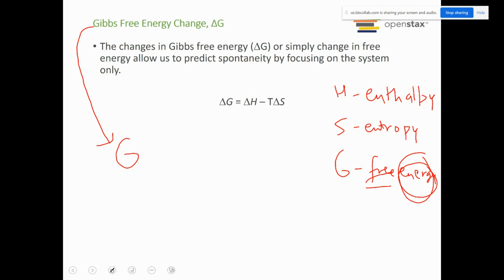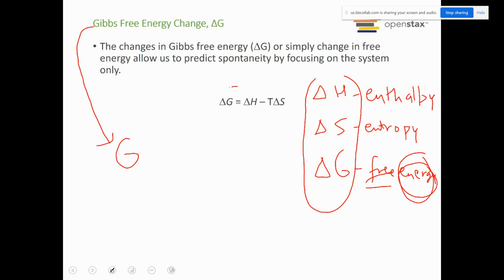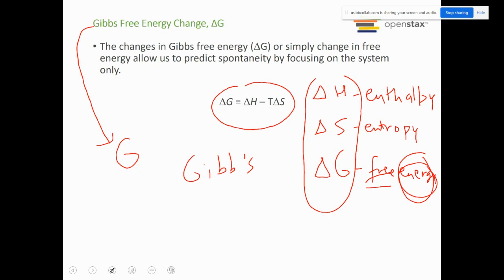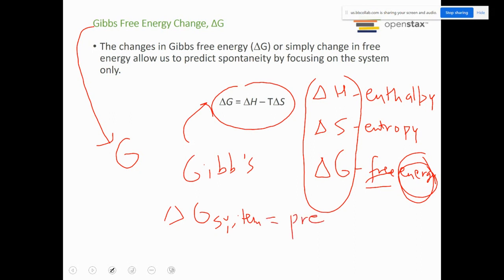Free energy is basically the maximum amount of energy available to do work — that is called the Gibbs free energy. Similar to how we've been talking about change in entropy and change in enthalpy, we can talk about change in Gibbs energy as well. All these thermodynamic functions are related by the Gibbs-Helmholtz equation: delta G equals delta H minus T delta S. That T is the temperature, always measured in Kelvin. If I know the delta G of the system, I can predict the spontaneity of a reaction.